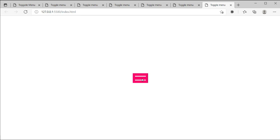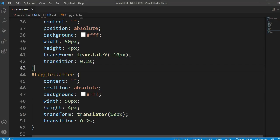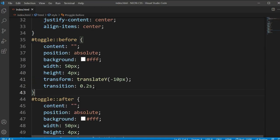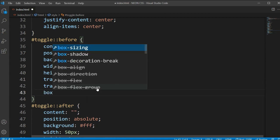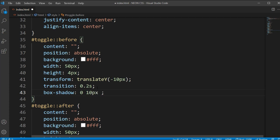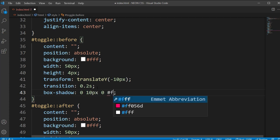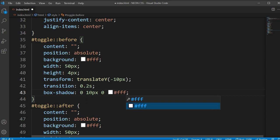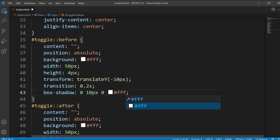Now we have two bars showing as a hamburger menu, but we need three bars. I'll add a box-shadow property: 0 10px 0 #fff. This creates the third bar using box-shadow. Let's open it - you can see three bars showing in the hamburger menu.